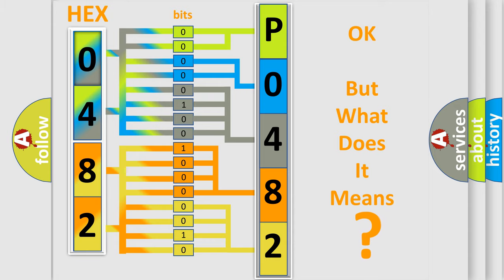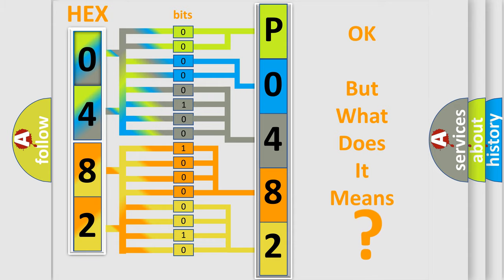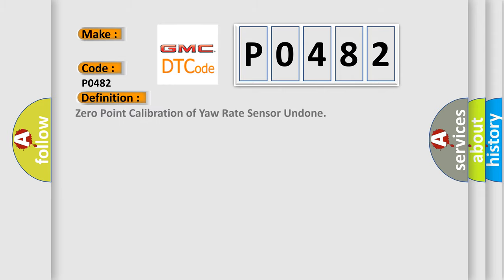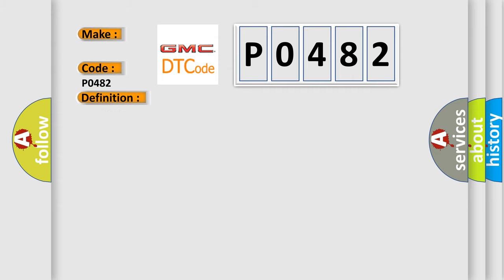The number itself does not make sense to us if we cannot assign information about it to what it actually expresses. So, what does the diagnostic trouble code P0482 interpret specifically for GMC car manufacturers? The basic definition is: Zero point calibration of yaw rate sensor undone. And now this is a short description of this DTC code: Yaw rate and acceleration sensor brake actuator assembly skid control ECU.